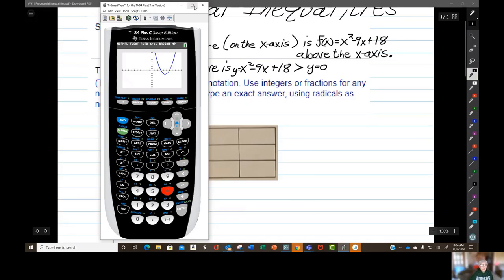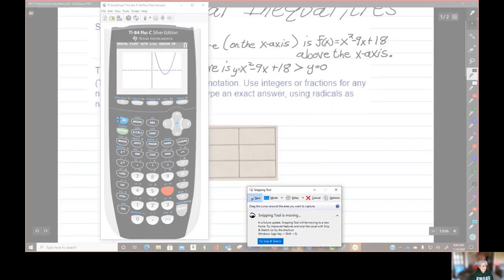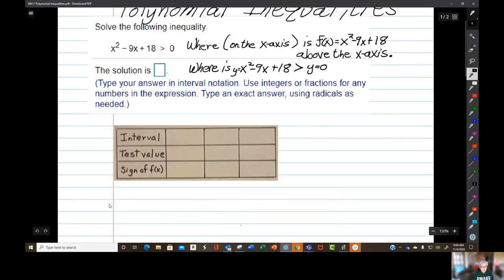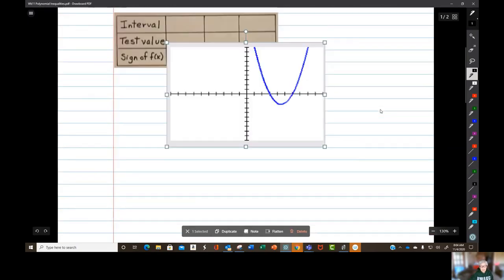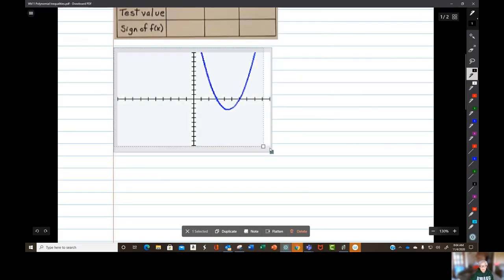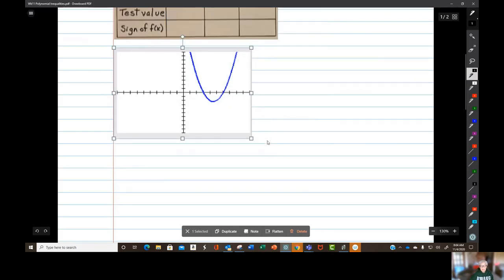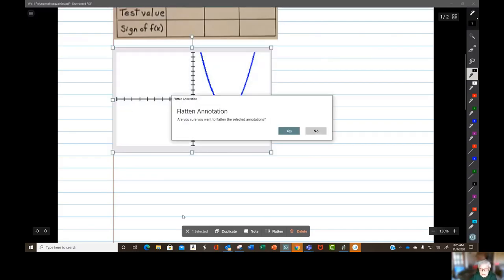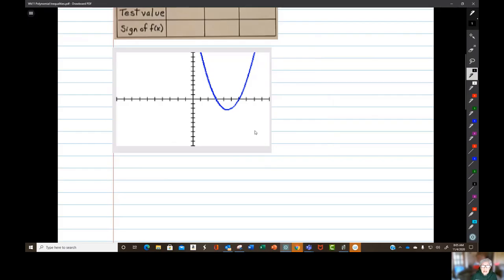Let me graph this so I can draw on it. Here we can clearly see what the x-intercepts are, what the zeros are. The zeros of this function are going to be three and six.